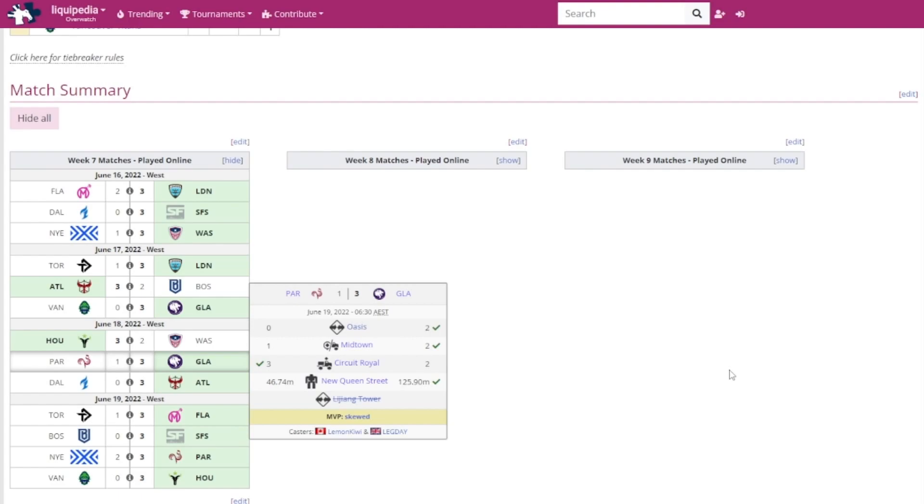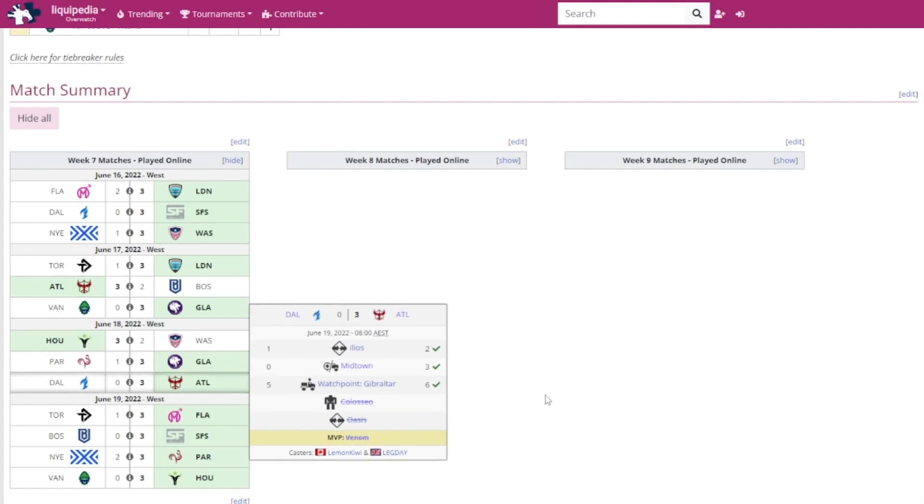Then we got the Atlanta Reign versus the Dallas Fuel. What the hell was happening to the Fuel? I really thought they would actually make this game really competitive. The only time they were actually really competitive was at the very last one at Watchpoint Gibraltar. That was all they made it competitive. Venom got MVP. It surprises me that the Fuel have not been looking good at the start of this week.